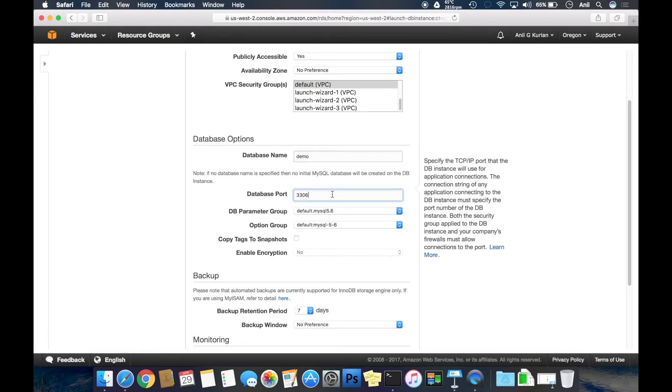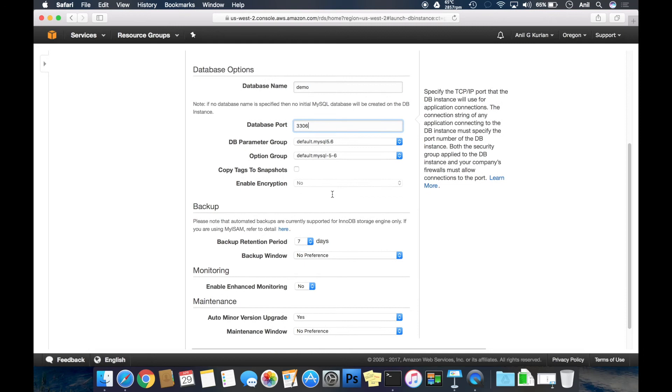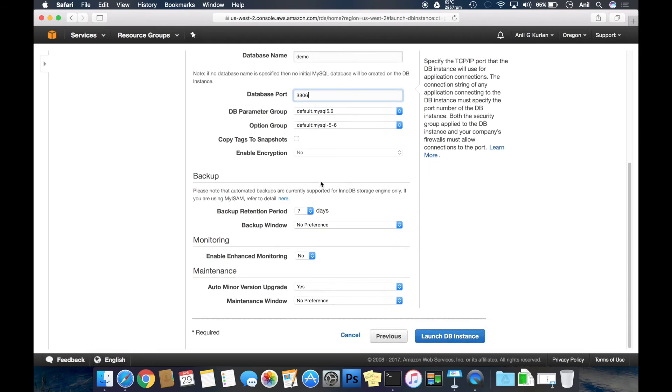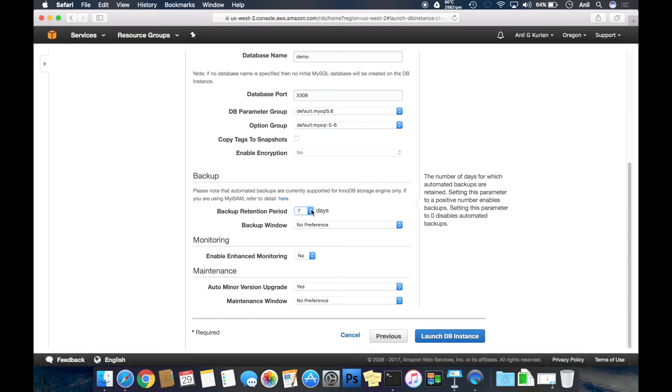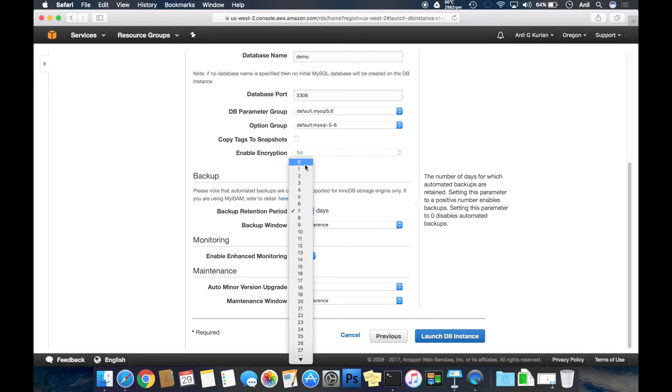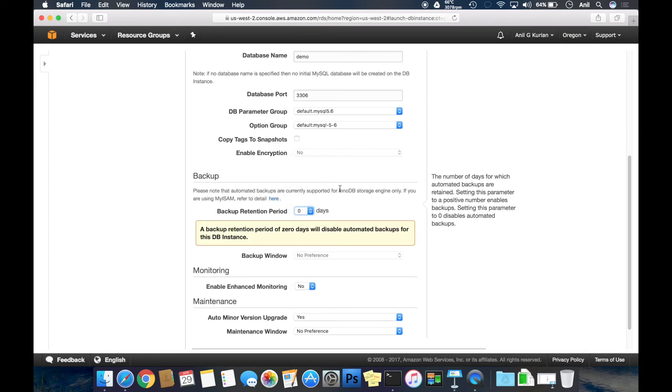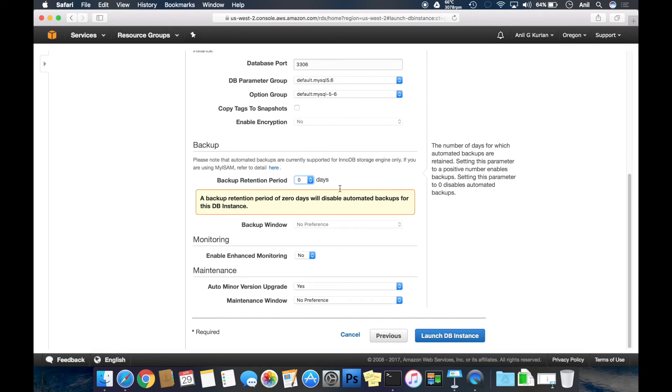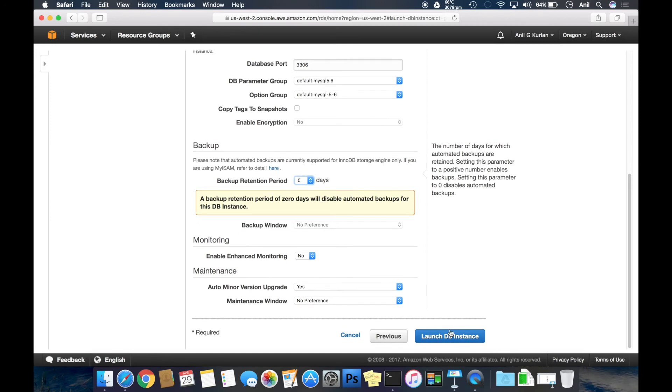Keeping the database port as 3306, which is the default MySQL port. AWS by default keeps a backup for your database and retains it for specific days. I don't need a backup, so I'm keeping it zero here. Click Launch DB Instance.